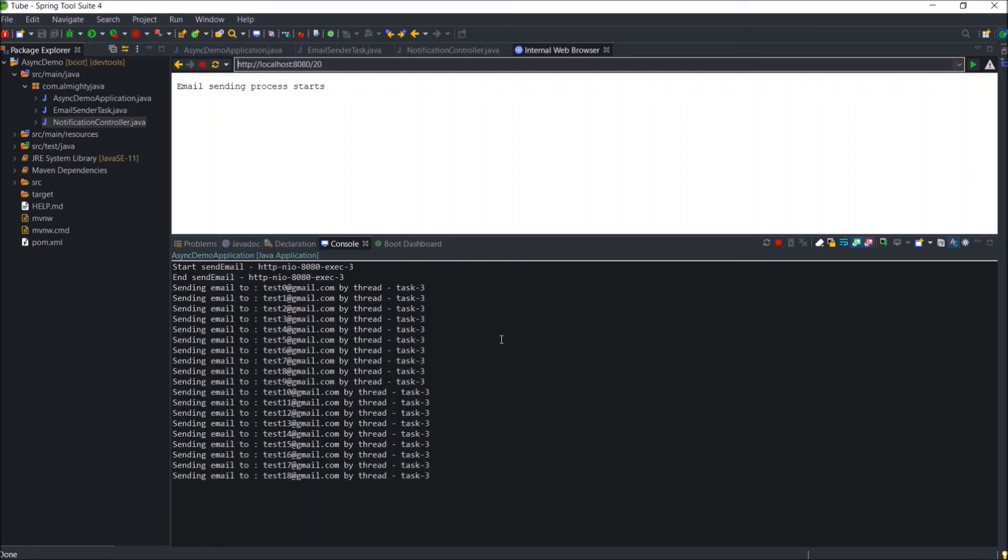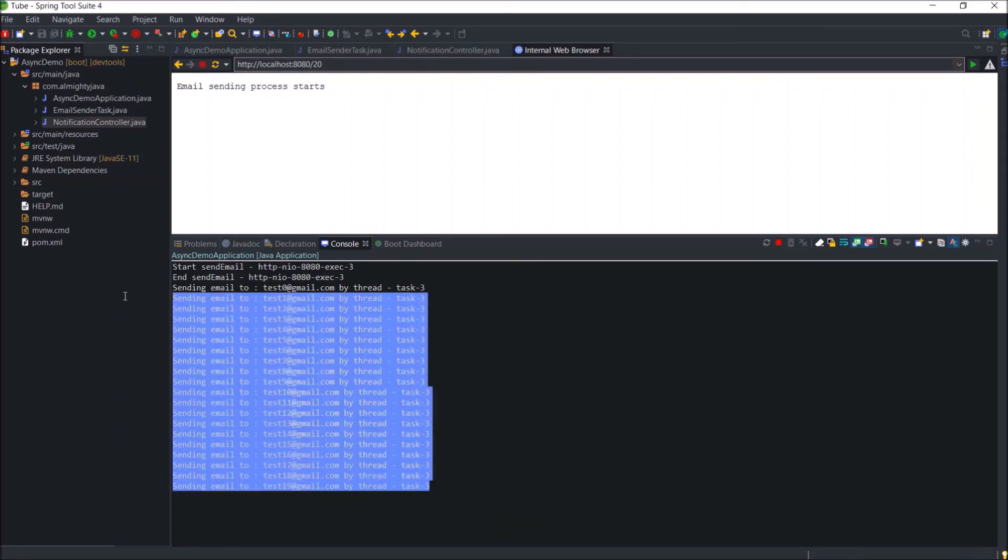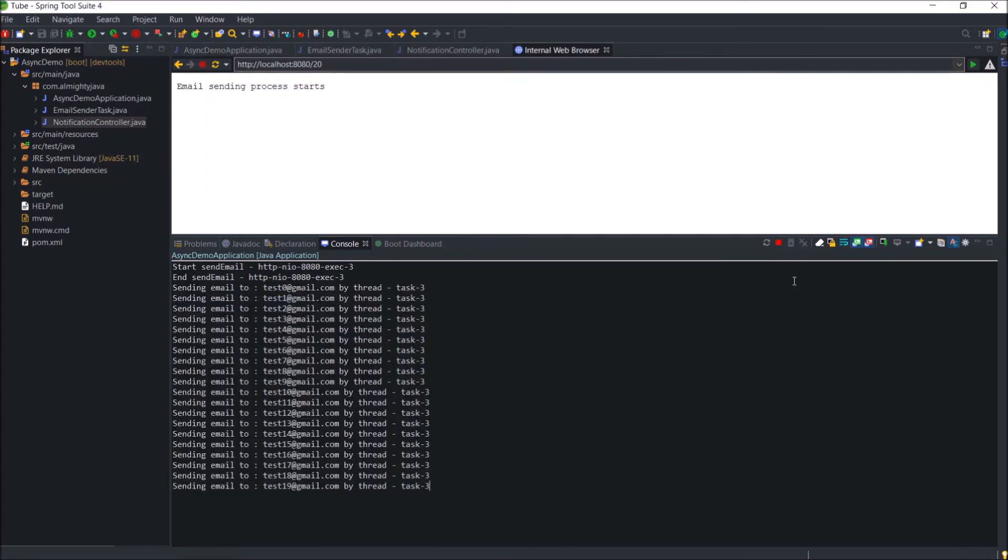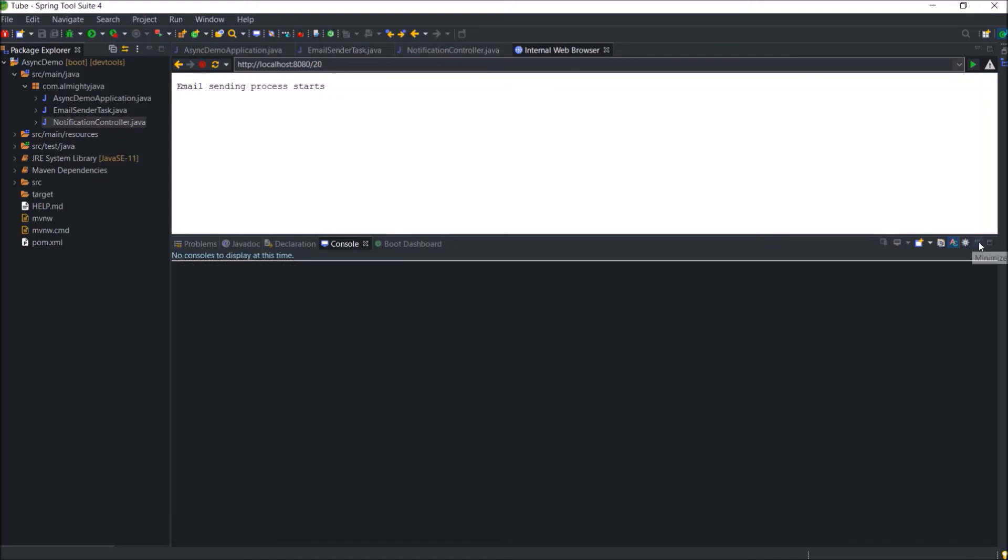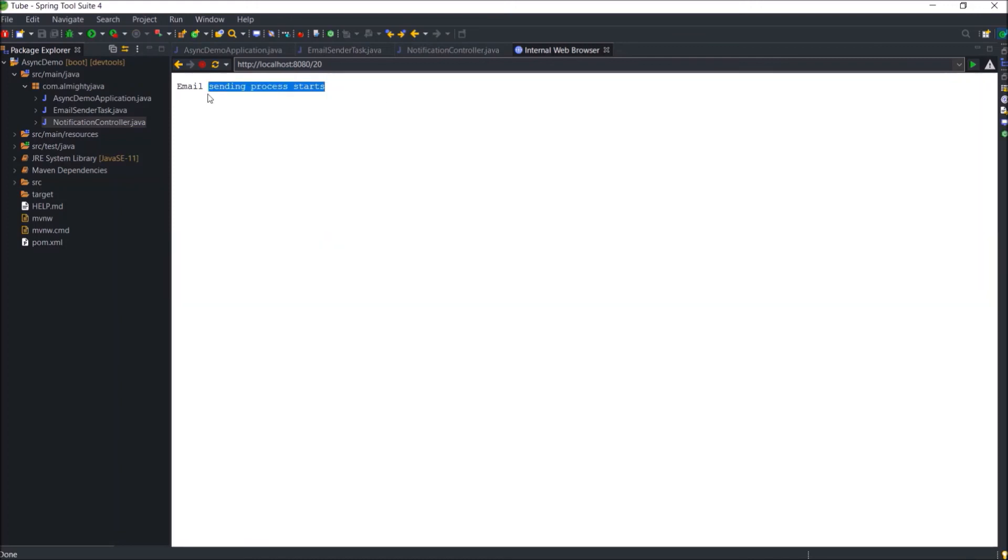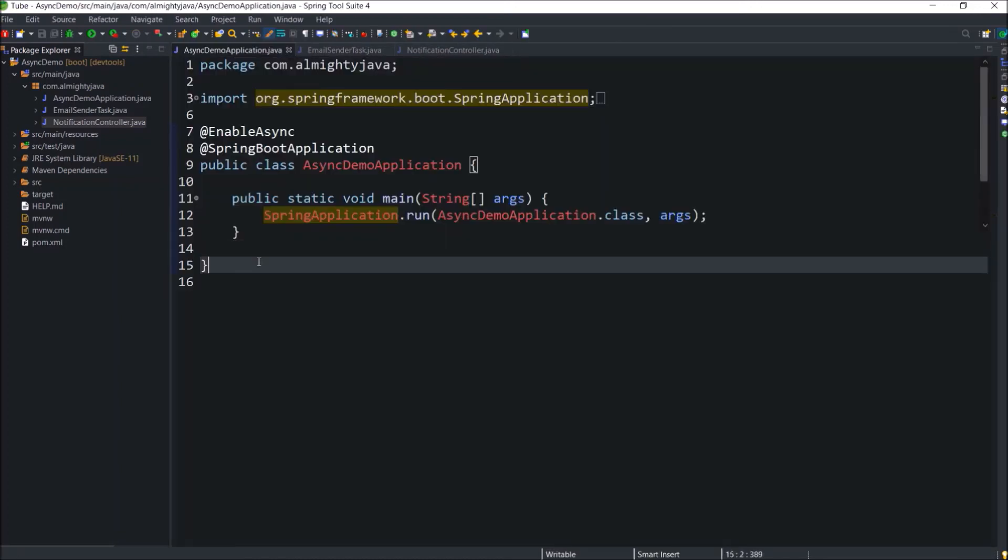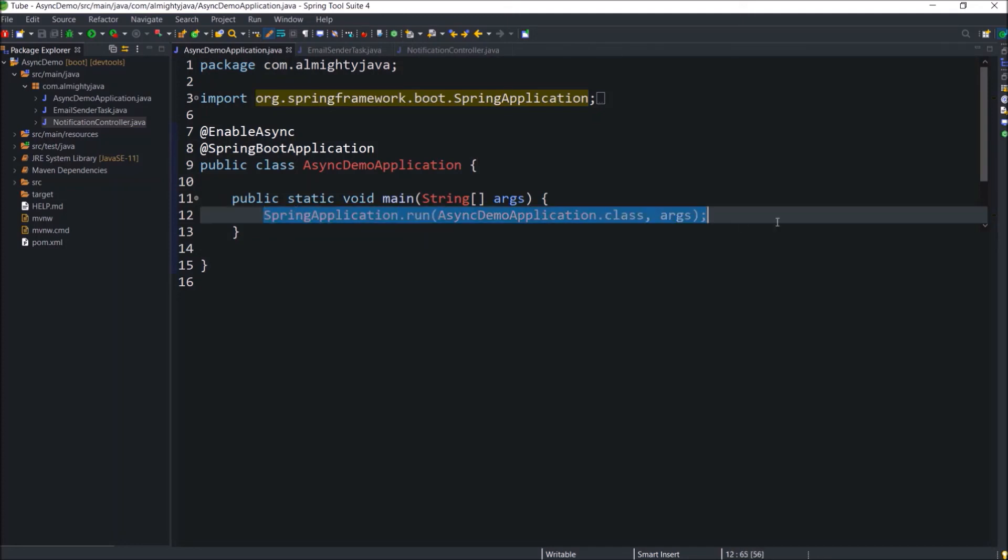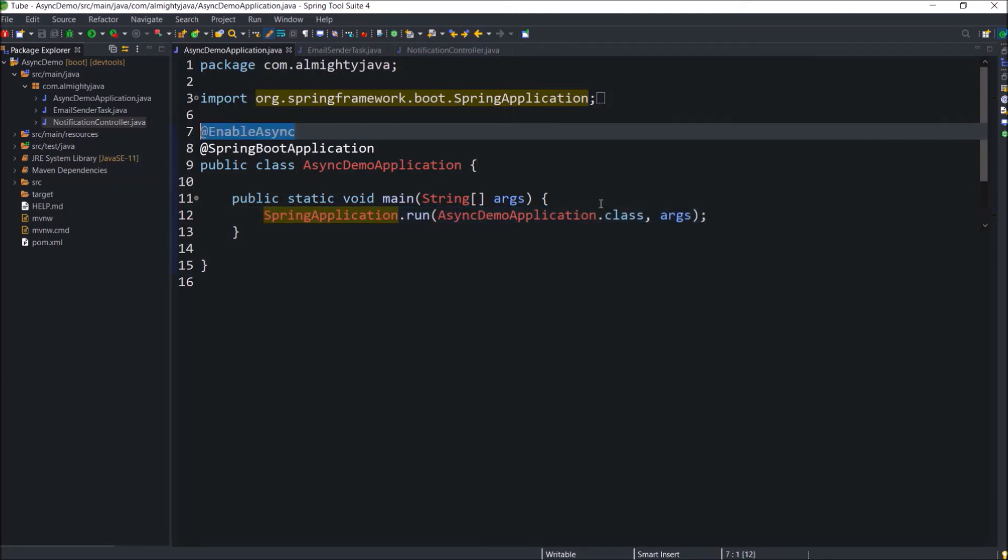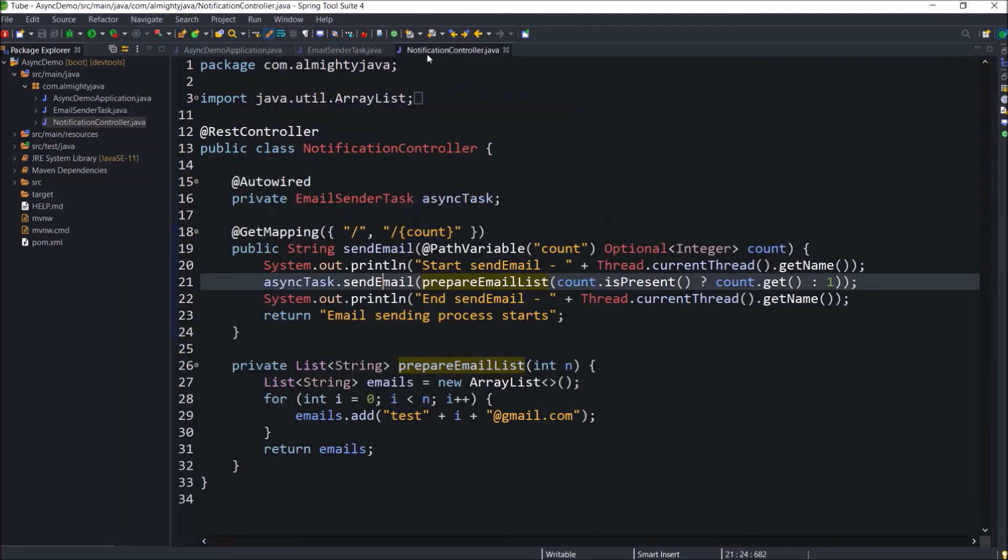And once the execution is done you can capture that response and store in the database. And later you can read data from that table and show as part of the notification, like mail sent successfully or these many messages we sent. So this is the basic or you can say the simplest way to implement.